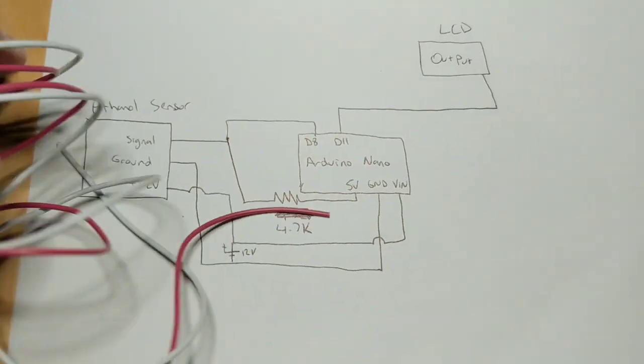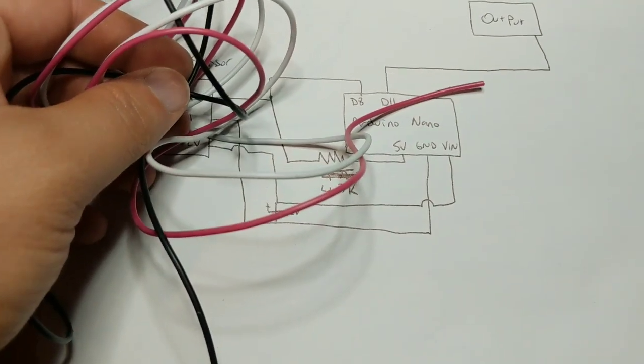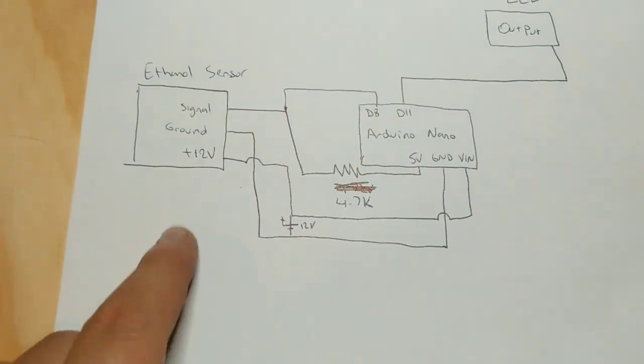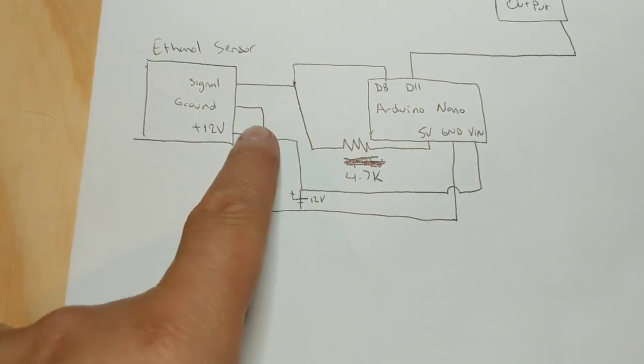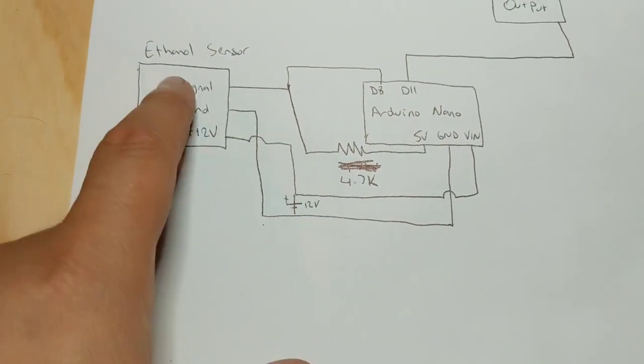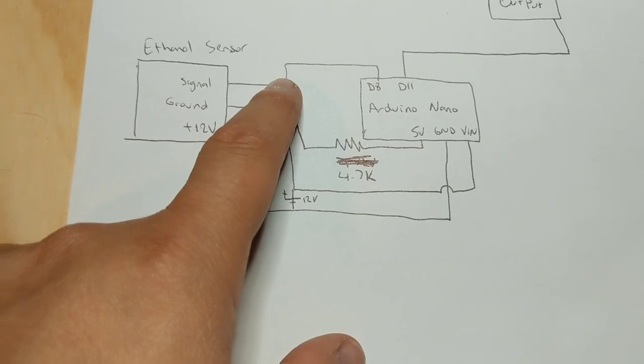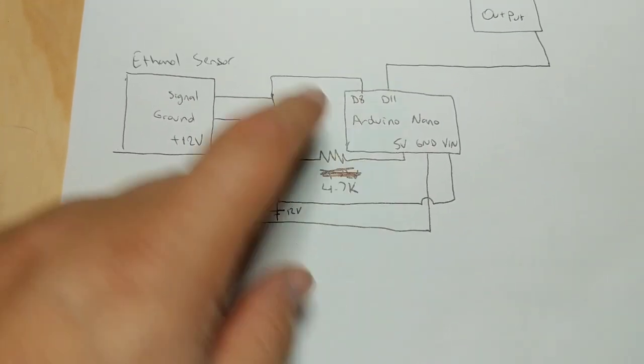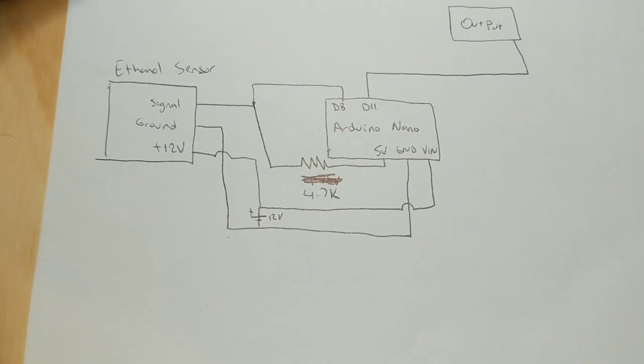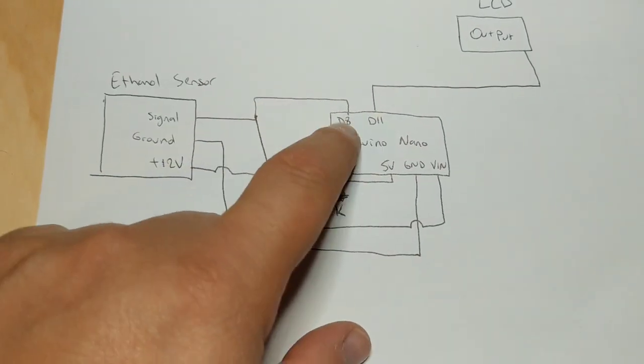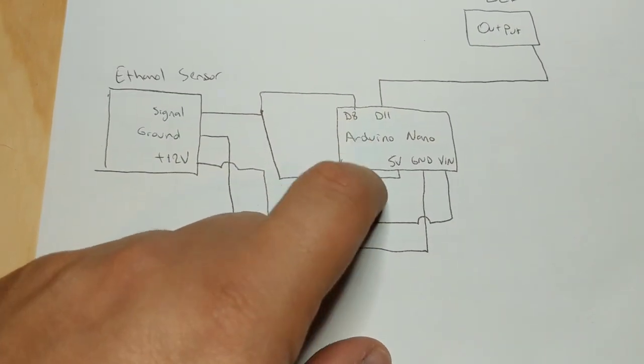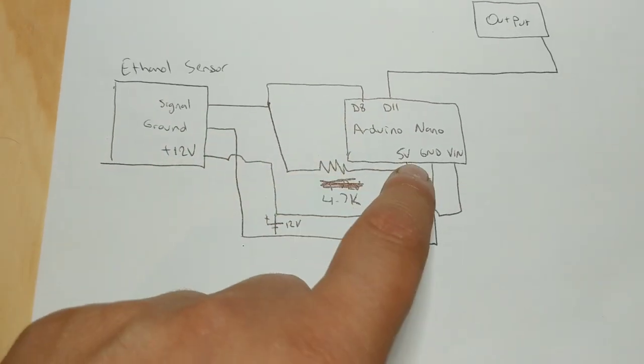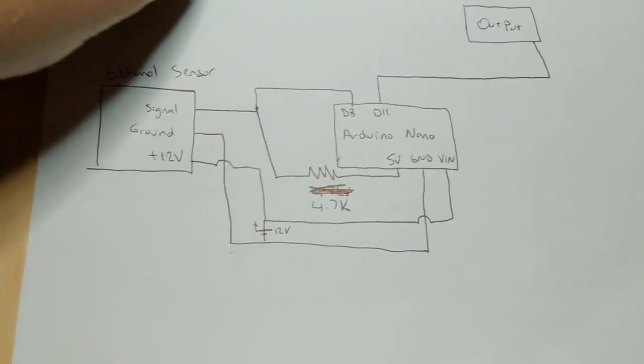One goes to ground, one goes to positive, and then one goes to signal. And it splits into two. One goes to the resistor, one has a 4.7 kilo ohm resistor right here. And then the other one just goes into the D8. And then the resistor goes to the 5 volt.